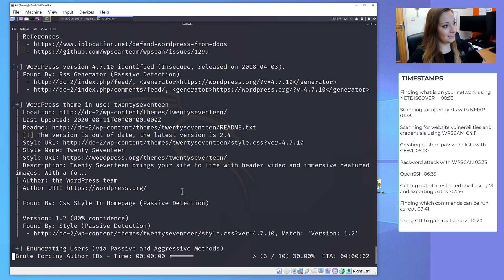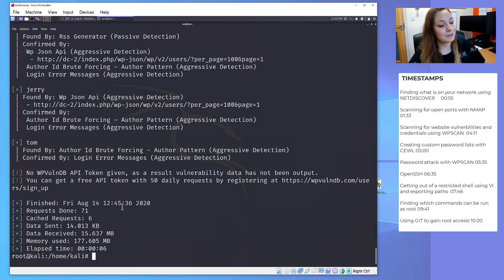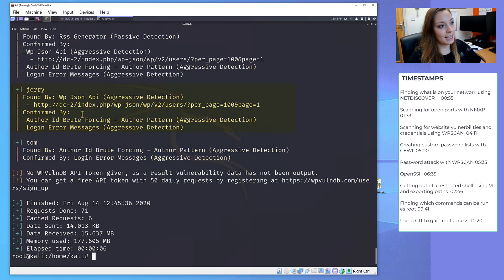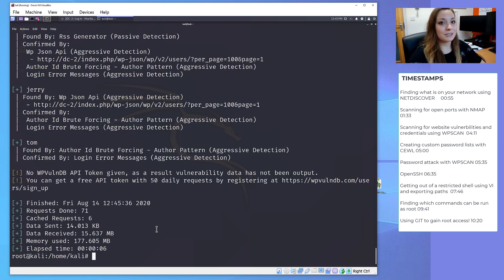Let's run WPScan and we've found three usernames. We found Tom, Jerry and admin. Now we have the usernames, we need to create a list of passwords.